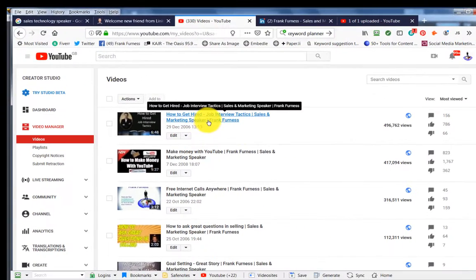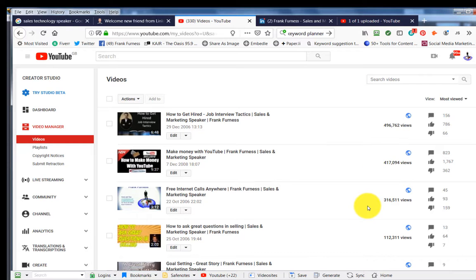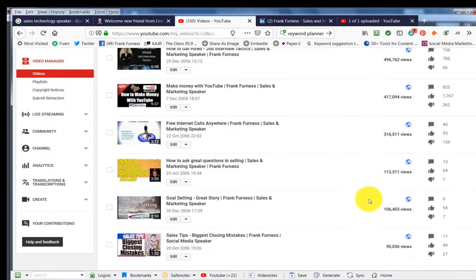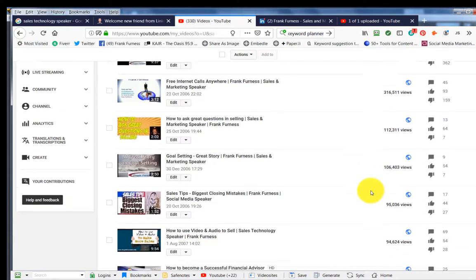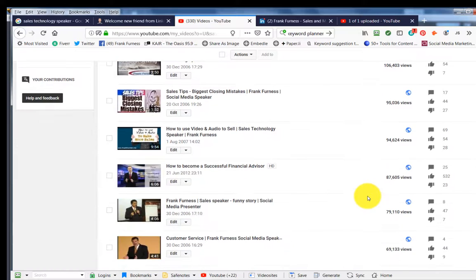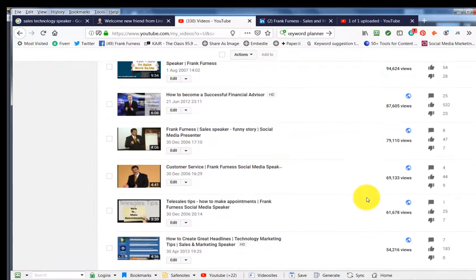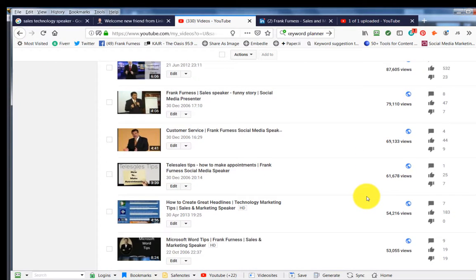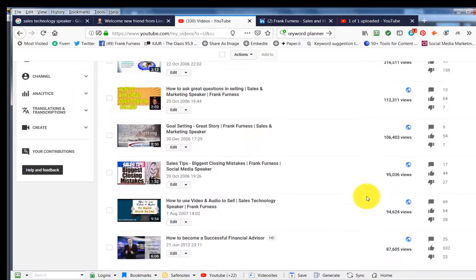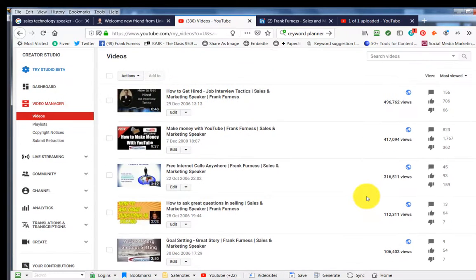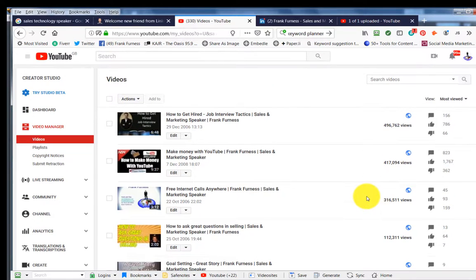How to get hired job interview tactics. That's had 496,000 views. Another one, 417,000. 316,000. 112,000. 104,000. 95,000. 94,000. 87,000. 79,000. 69,000. So I get many views on my videos. But for search engine optimization and getting to the first page, this is where it all happens.